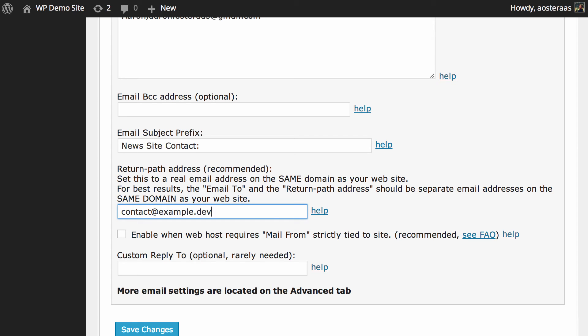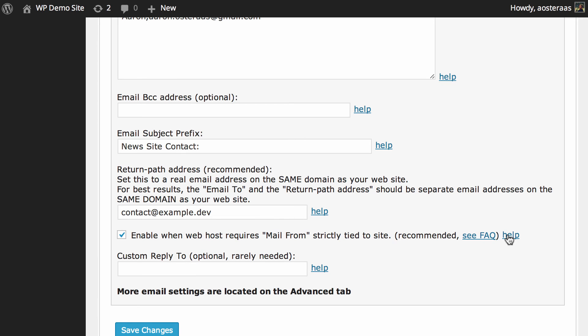The next setting is to enable when web host requires 'Mail From' strictly tied to the site. Just like the return path address, it is something that's required by the majority of internet service providers and web hosts now. So we'd recommend turning this on and it will enable you to simply just hit Reply when you receive that email.